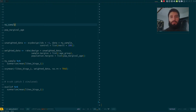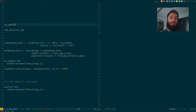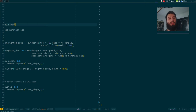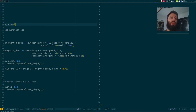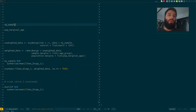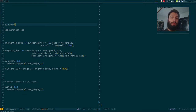Good afternoon and welcome to this important video. We're going to talk about a topic that you probably haven't seen since Statistics 101 — how to estimate the frequency of a certain characteristic of a population from a sample.